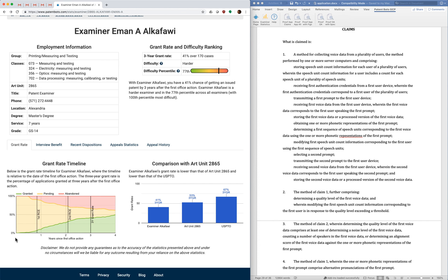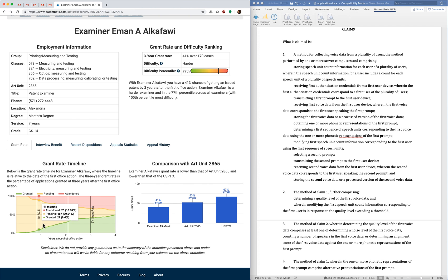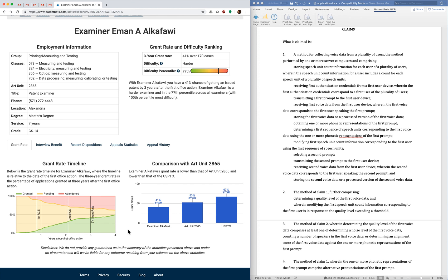But it also shows other behavior. For example some examiners will go quickly up to 20 percent, but then afterwards it's flat. So these examiners seem to make up their mind early on and no matter what you do it's really hard to get the examiner to change their mind.